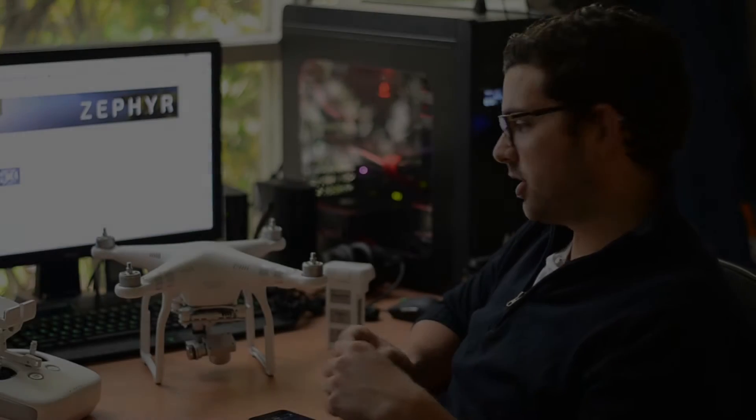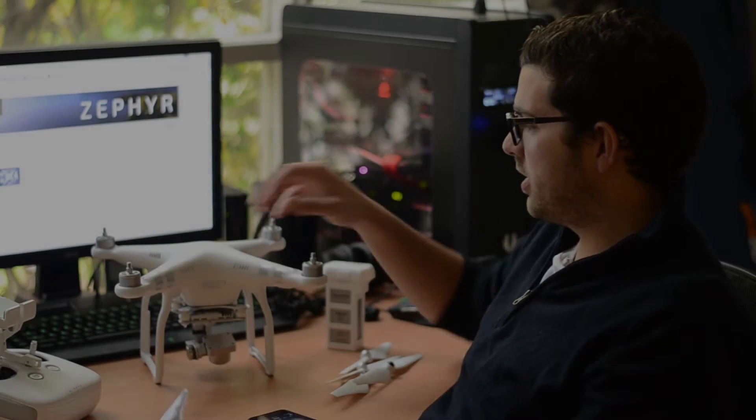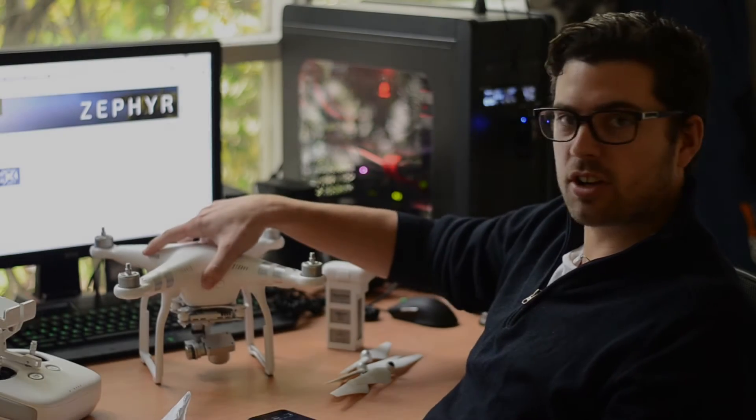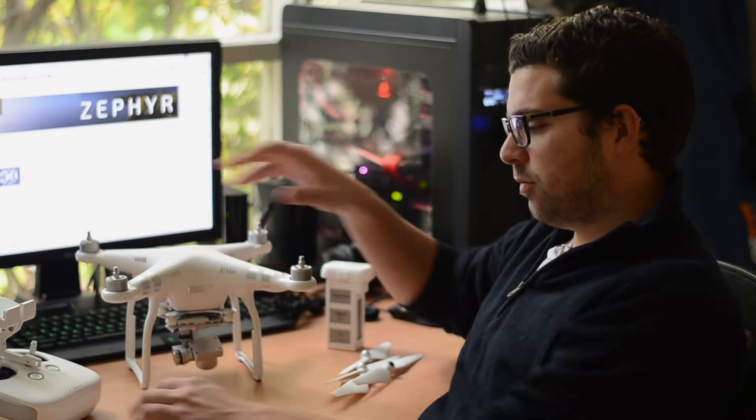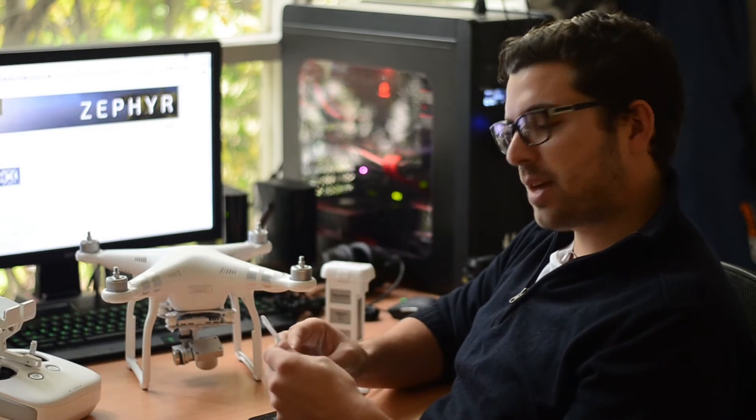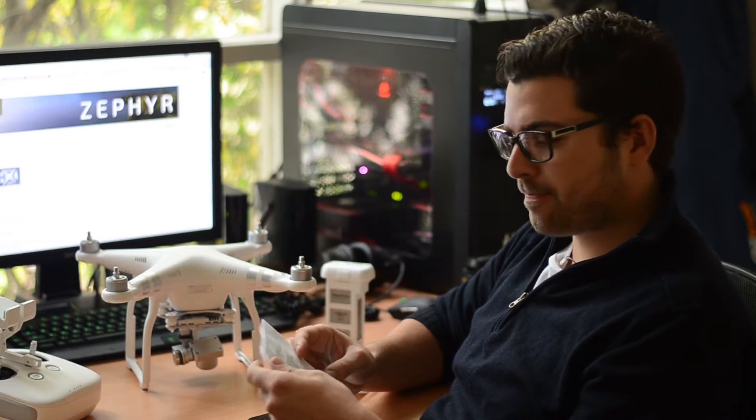Hey guys, Alex from DEFA here. Just want to continue on with our drone guide with basic setup.